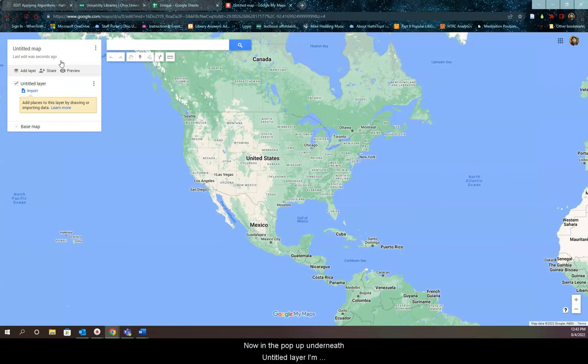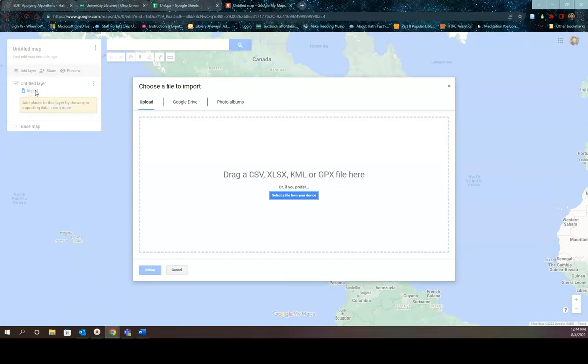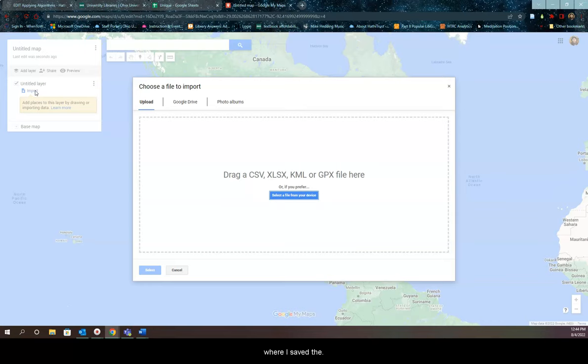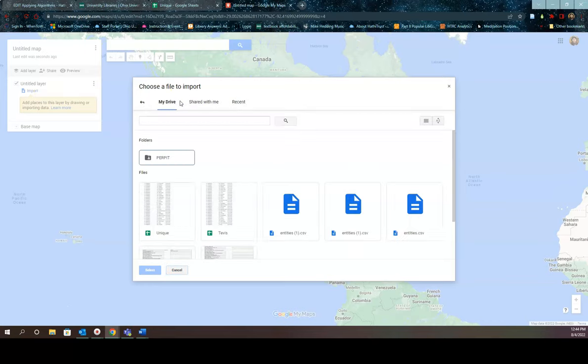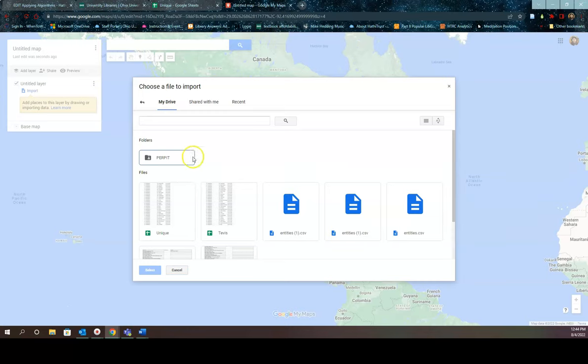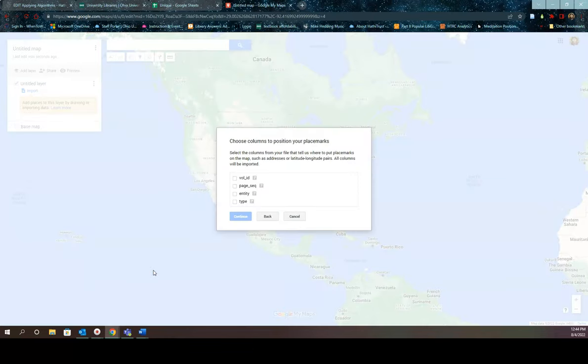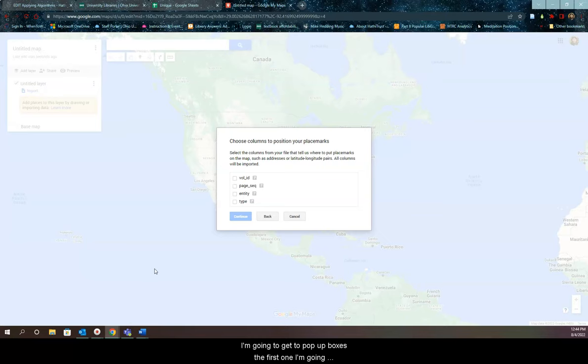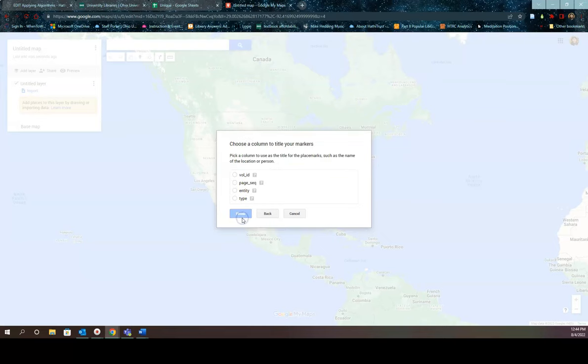Now in the popup underneath untitled layer, I'm going to click on import. Now I'm going to go into Google Drive because that's where I saved the spreadsheet. I'm going to click on the unique spreadsheet. Then I'm going to click select. Now I'm going to get two popup boxes. The first one, I'm going to select entity. Click continue. Then I'm going to select entity again and then select finish.